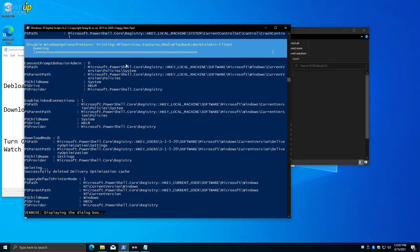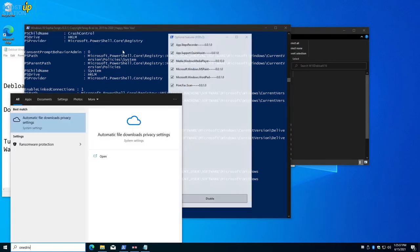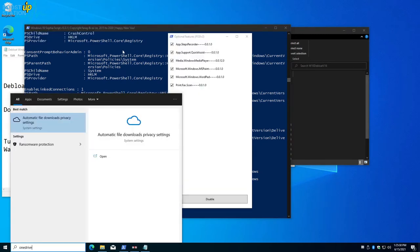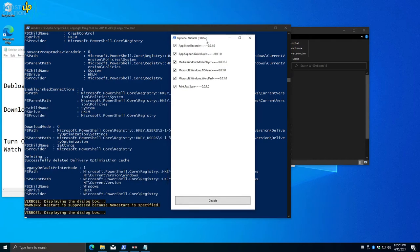It is performing the operations. If we search for OneDrive, you can see that we don't have the OneDrive app. It means it has been uninstalled.